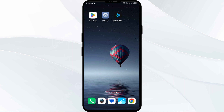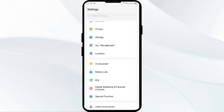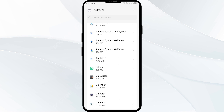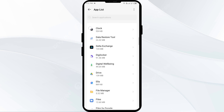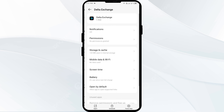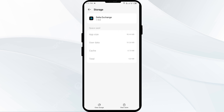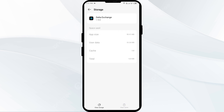The second solution to fix this problem is to clear the Delta app cache. Clearing the app cache can often resolve performance issues. To do so, go to your phone settings, open App Manager or Apps, select the Delta app from the list, then tap on Storage and Cache, and then tap Clear Cache.